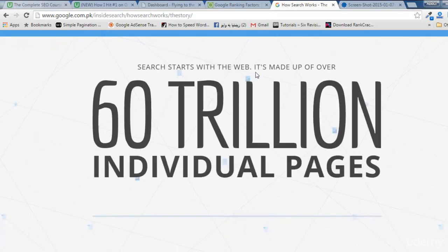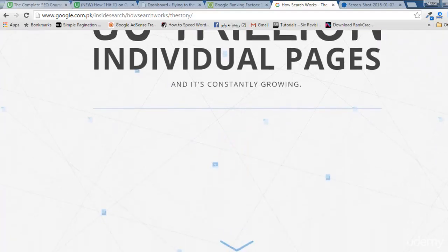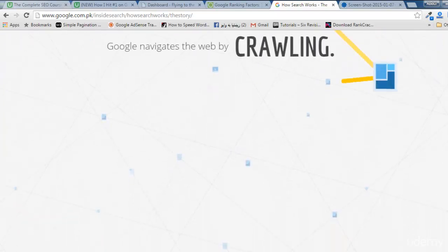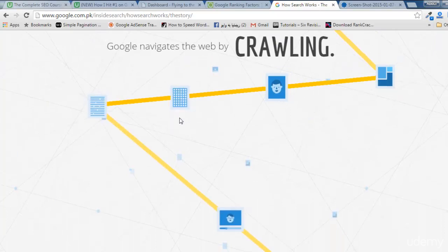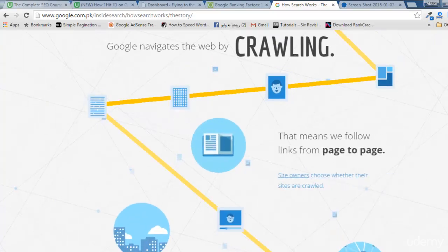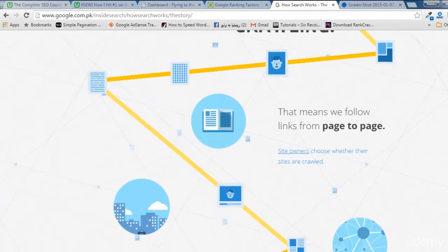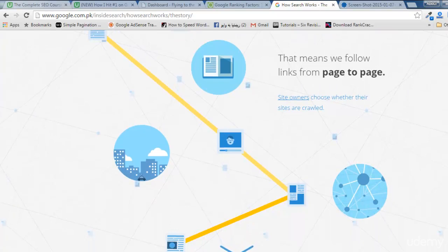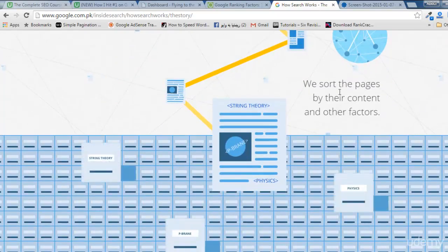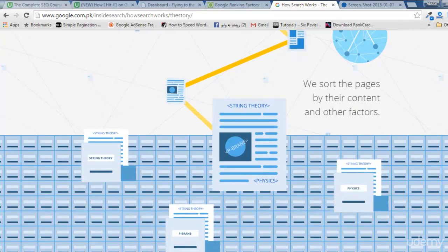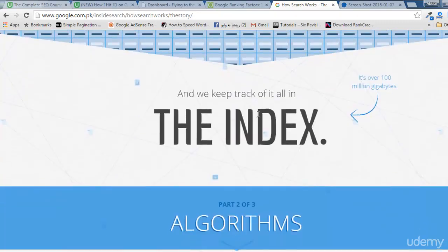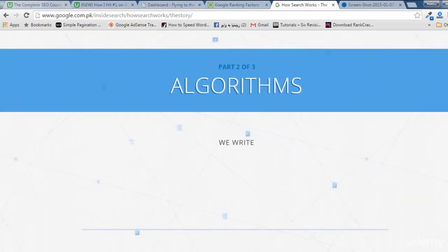Search starts with the web — it's made of over 60 trillion individual pages, which is a great number. Google navigates the web by crawling; they have different crawlers, software programs which go to the web and find new pages by following links from page to page — so linking is very important in SEO. They sort pages by their content and keep track of it all in the index.